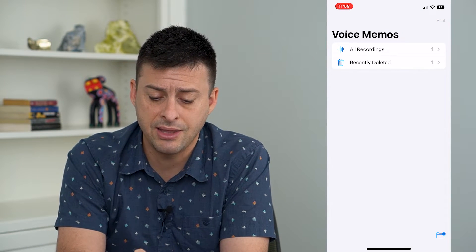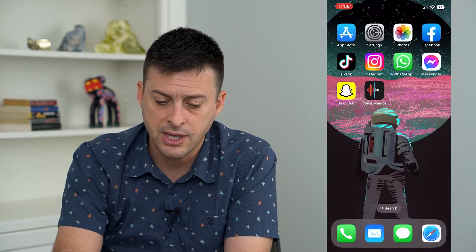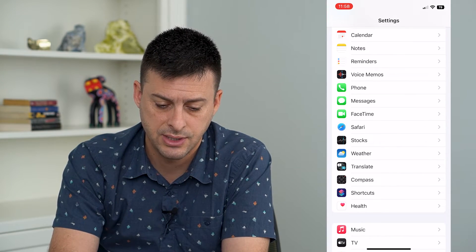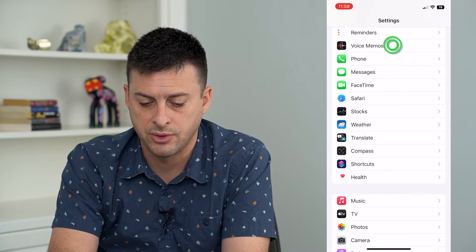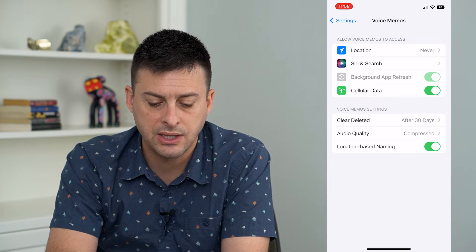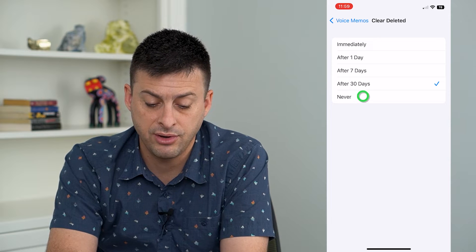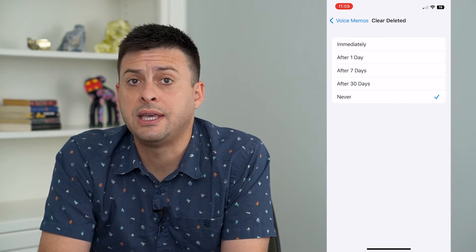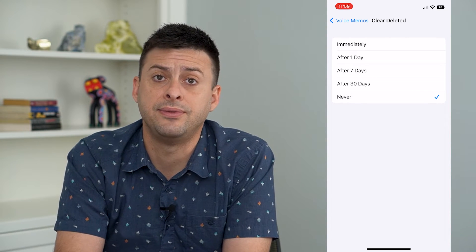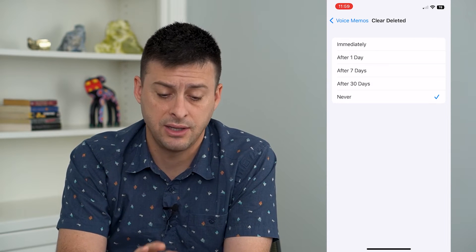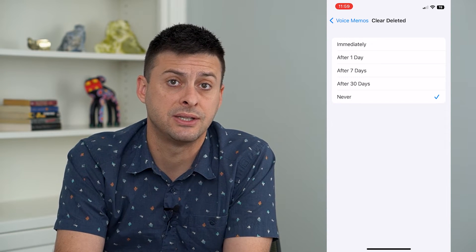But if you go back and they're not even in Recently Deleted, you have a couple of different options. Let's hop out of here and open up Settings. From Settings, scroll down until we find Voice Memos right there at the top. Then you can see Clear Deleted. Tap on that and make sure that this says After 30 Days or even Never. This will keep around all of those deleted voice memos and make sure that you don't lose them in the future. But if this setting was already set to Immediately or After One Day when you initially deleted that voice memo, it doesn't necessarily help.